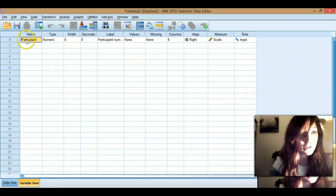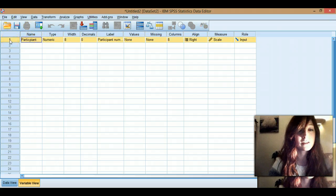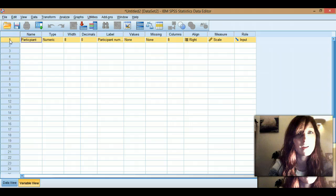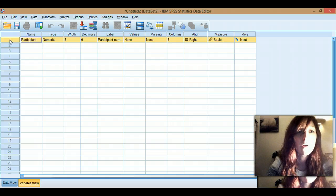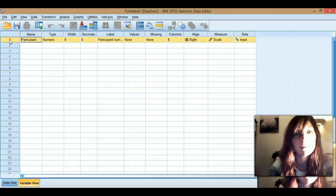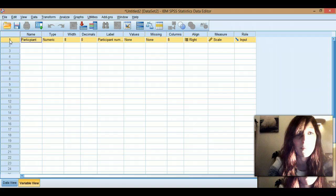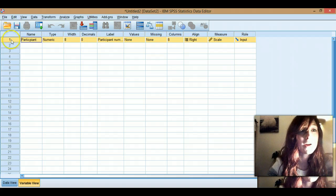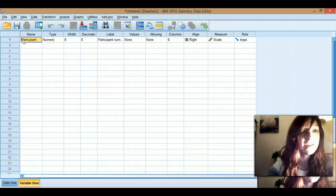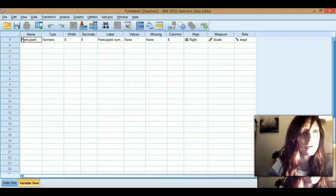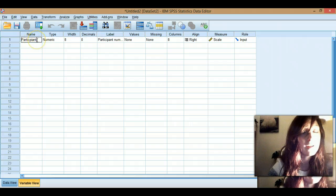So we're just going to go through, and first of all I'm going to put a demographic variable in. So I'm going to use participant number as my demographic variable, you can also put things like age and gender in. So as you can see in here I write my name of my variable, participant.